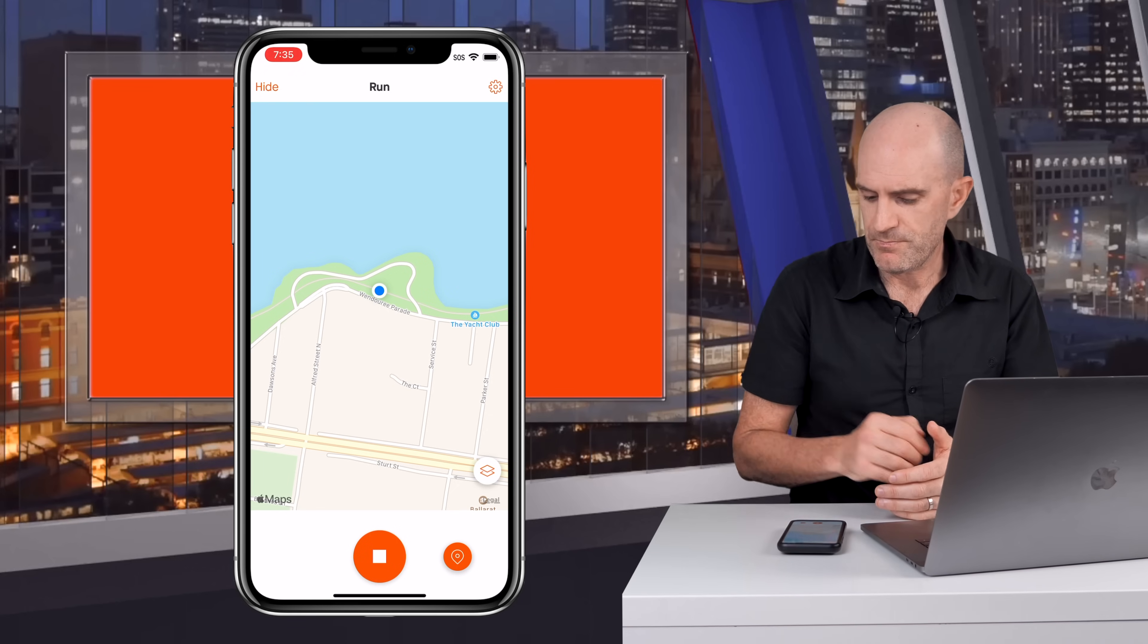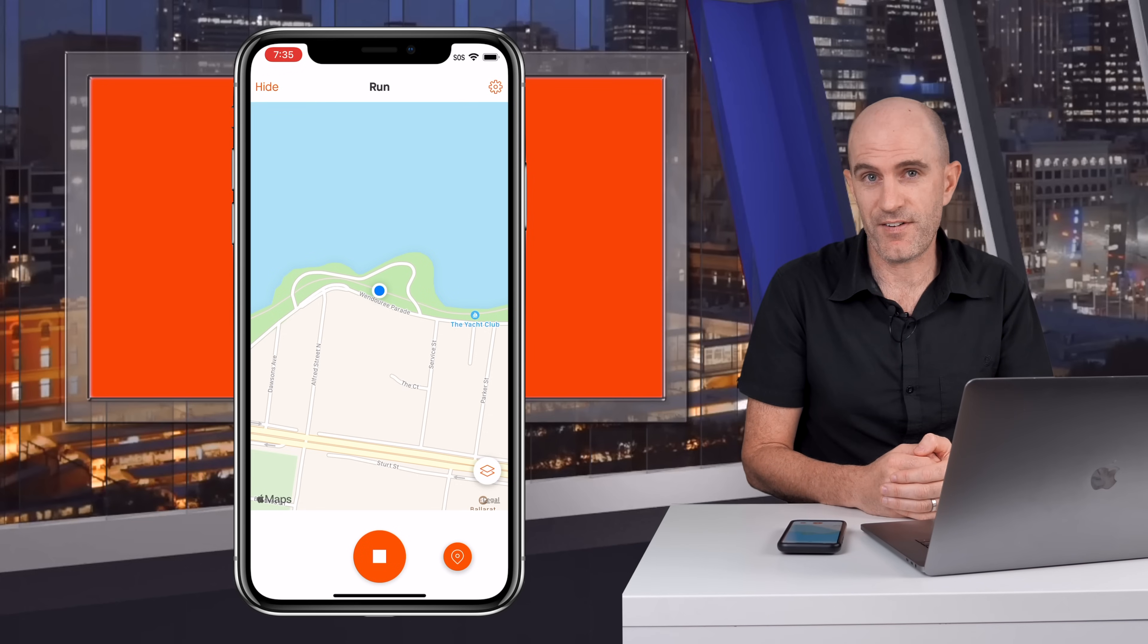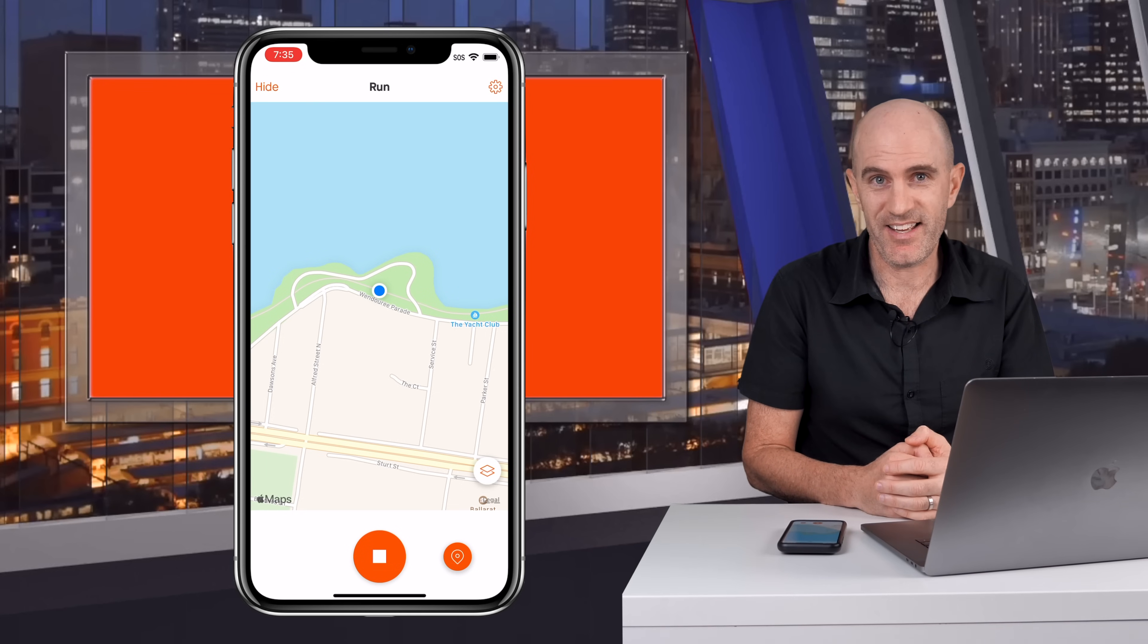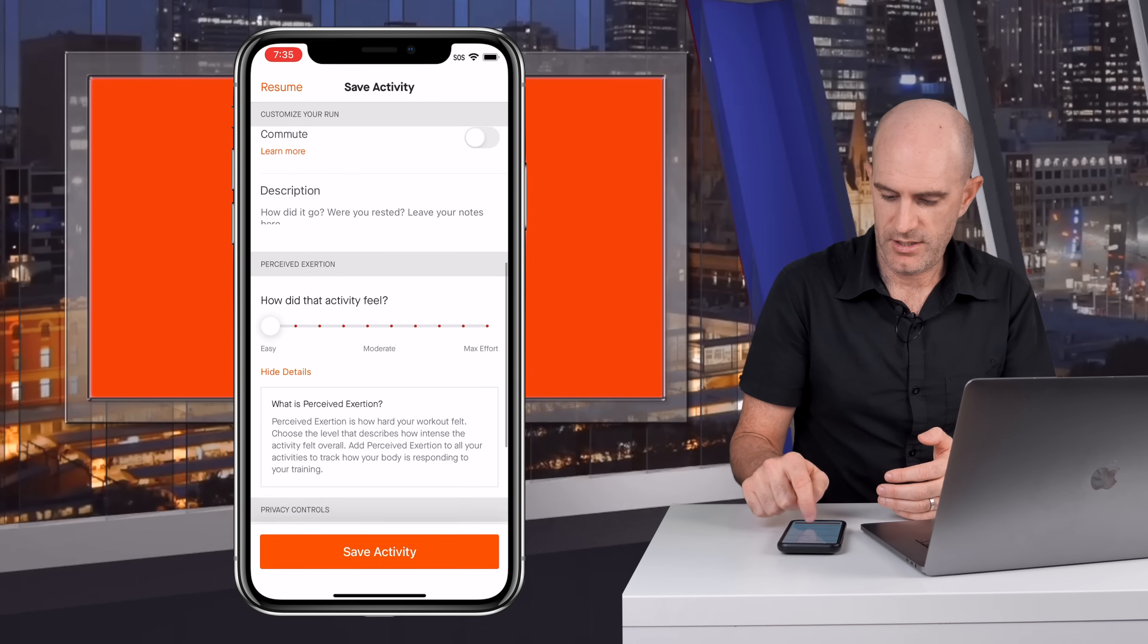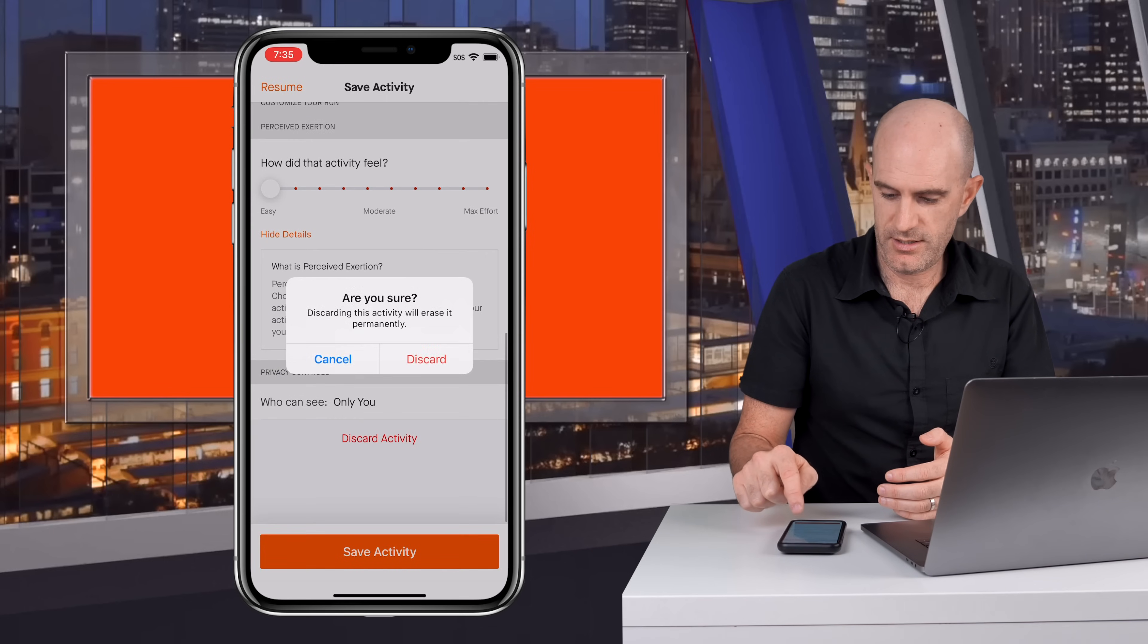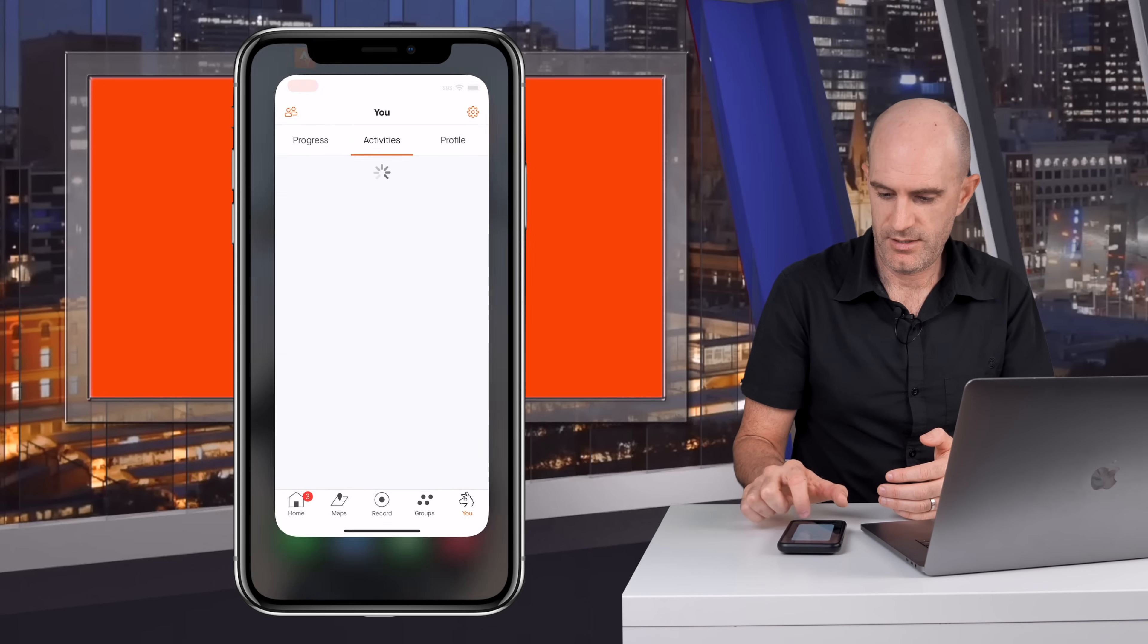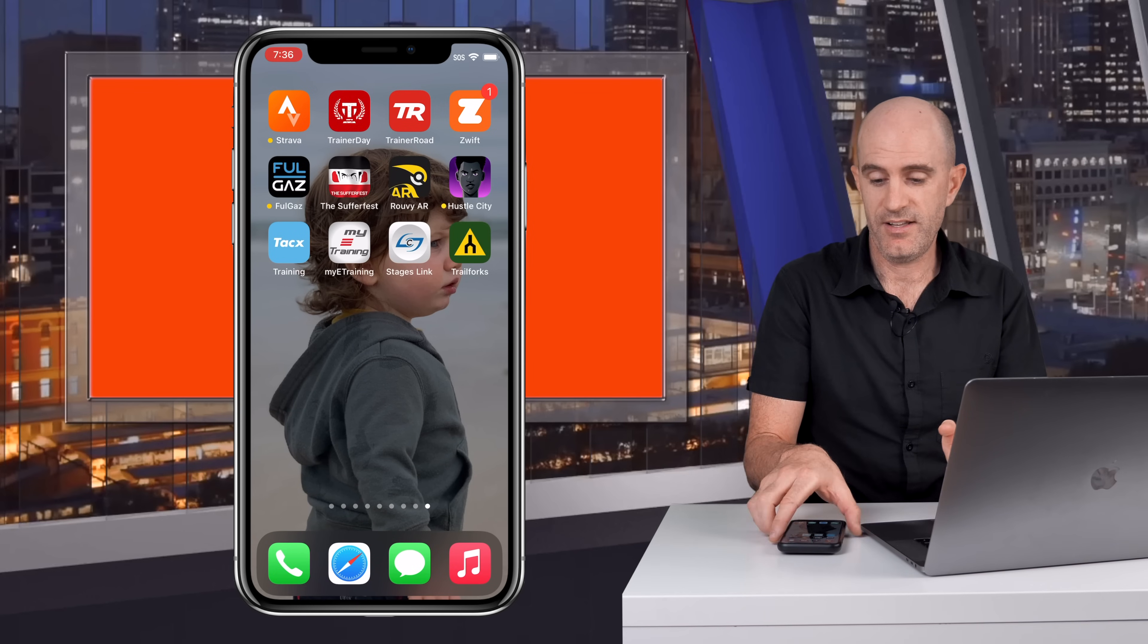So that's one way to do it nice and fast, but there isn't even faster way than what I've just shown there. I'll just stop this one, finish and discard. Okay so Strava is now closed. This does work with the phone locked as well.